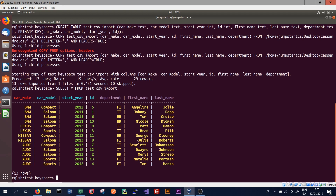We can also copy data out of a table to a new CSV file. To achieve this, we again use the COPY command and give the table name — test_csv_import. Instead of using COPY FROM, we use COPY TO.